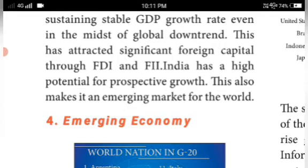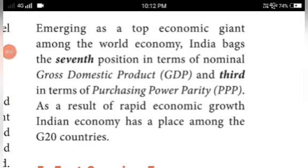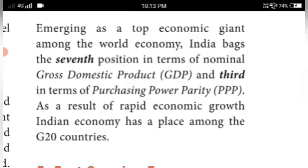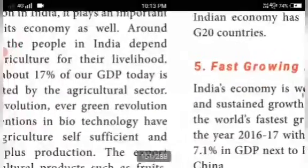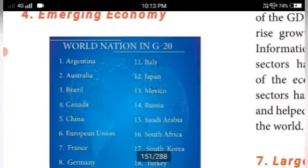India backs the 7th position in terms of nominal Gross Domestic Product and 3rd in terms of Purchasing Power Parity (PPP). As a result of rapid economic growth, the Indian economy has earned a place among the G20 countries.